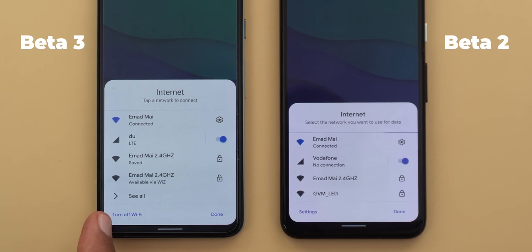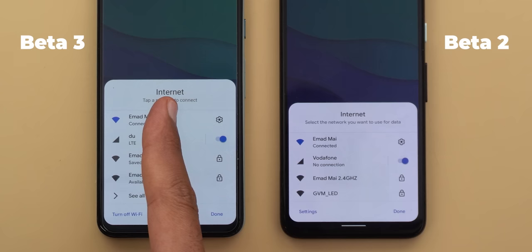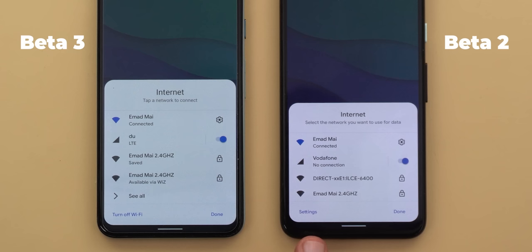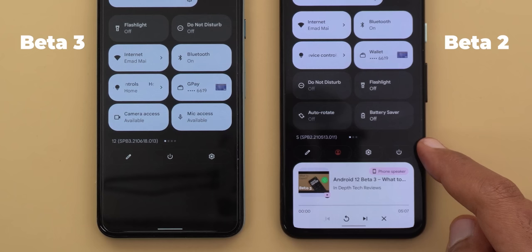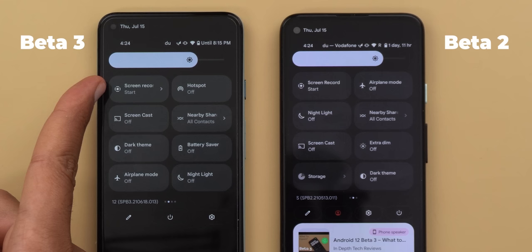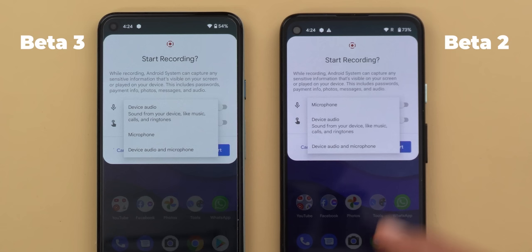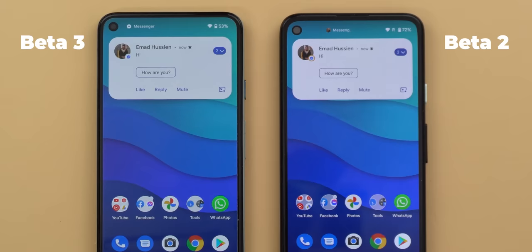In beta 3 it says 'tap a network to connect' while beta 2 says 'select the network you want to use for data.' The settings button is replaced with a 'turn off Wi-Fi' button, and to access settings you tap 'see all.' The power button is now centered instead of on the right side. The screen record tile has a small arrow next to it, and the record audio options are placed differently. Pop-up notifications now slide from the top downward instead of coming from the side, and slide back the same way when they time out.